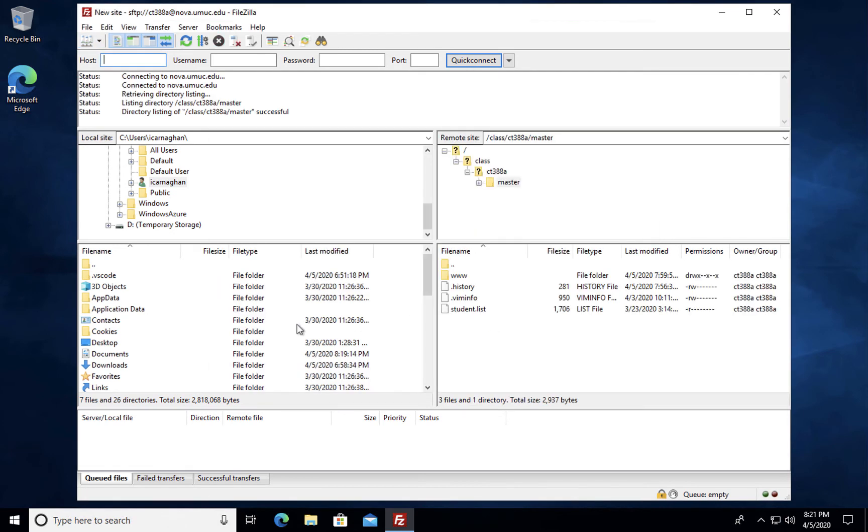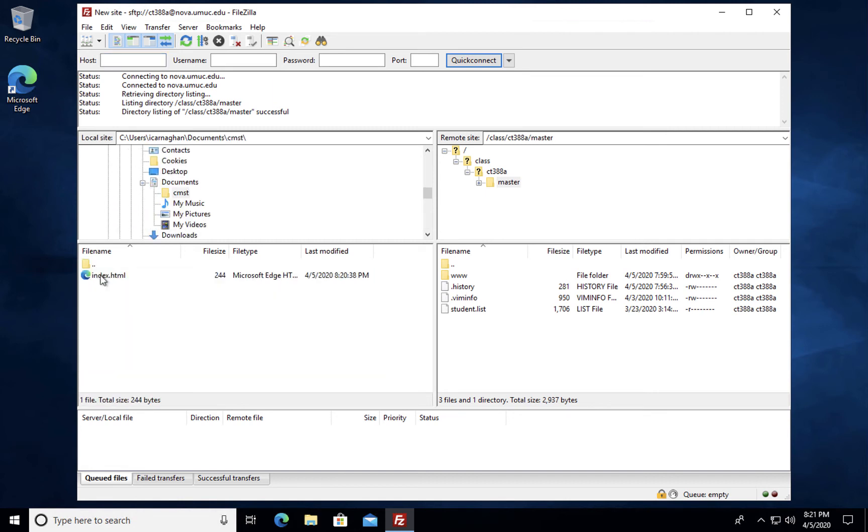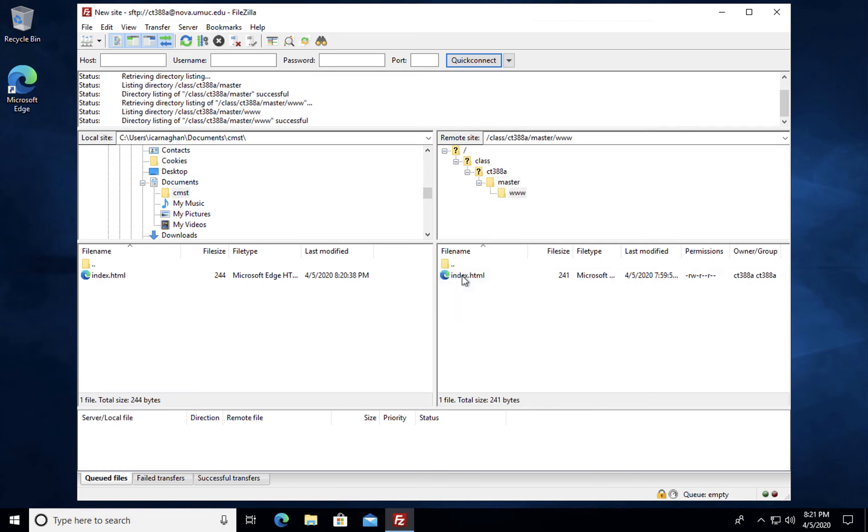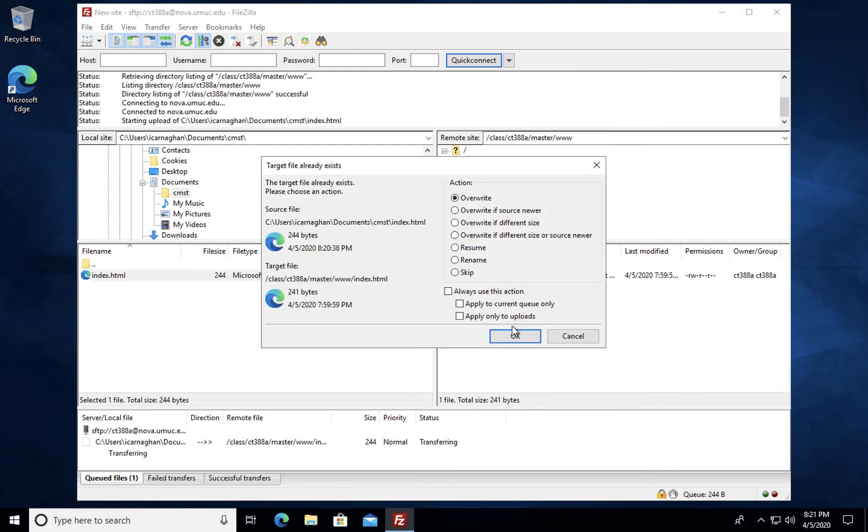And on the Windows side I simply go to Documents on the left hand side and I go to CMST where I have my index file stored. And on the right hand side of course we want to upload into our www folder. You'll notice our existing index file is already there. We're going to overwrite that by simply dragging and dropping. I'm going to overwrite.